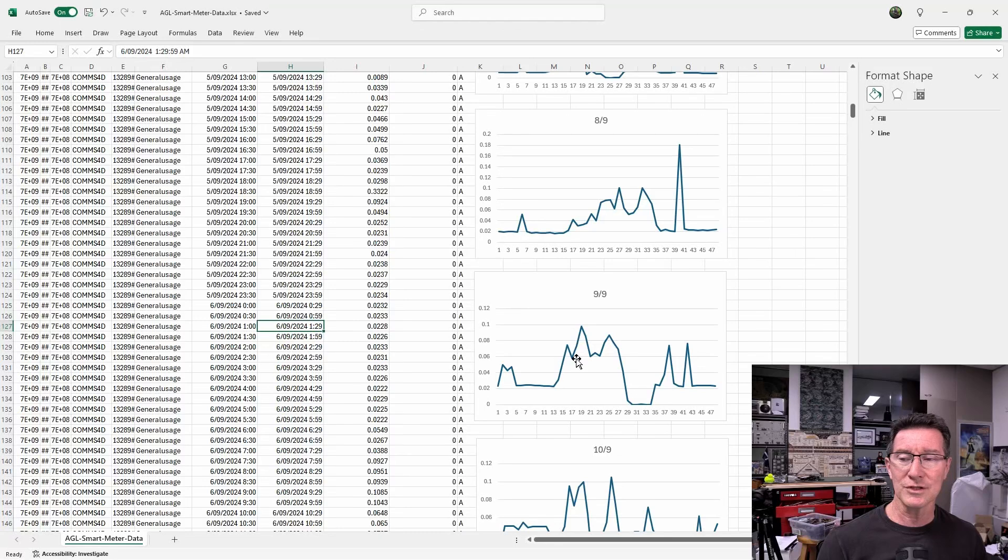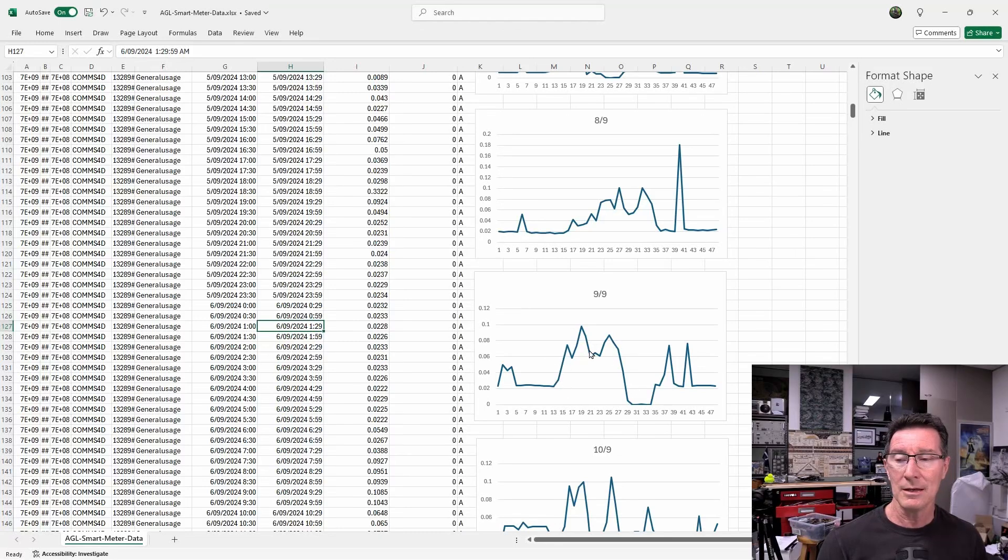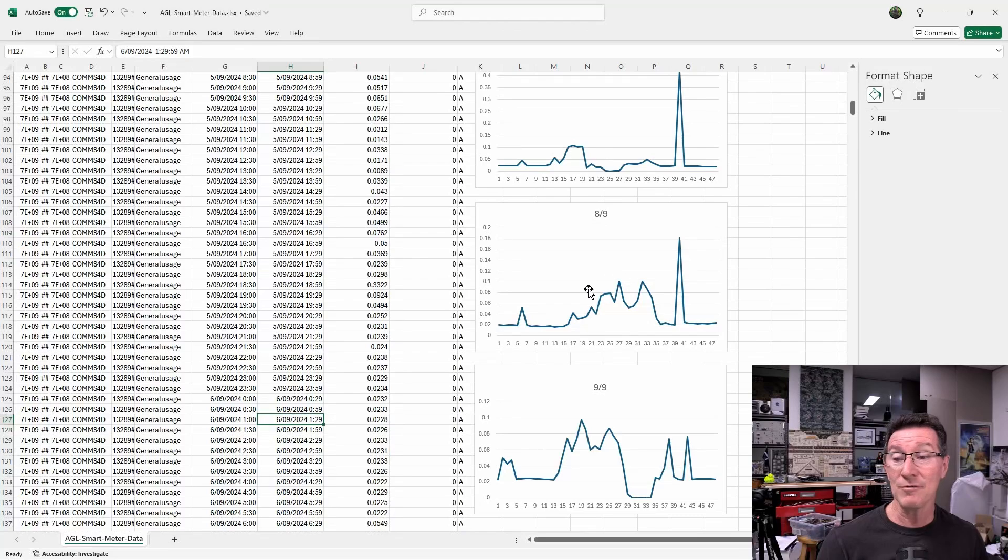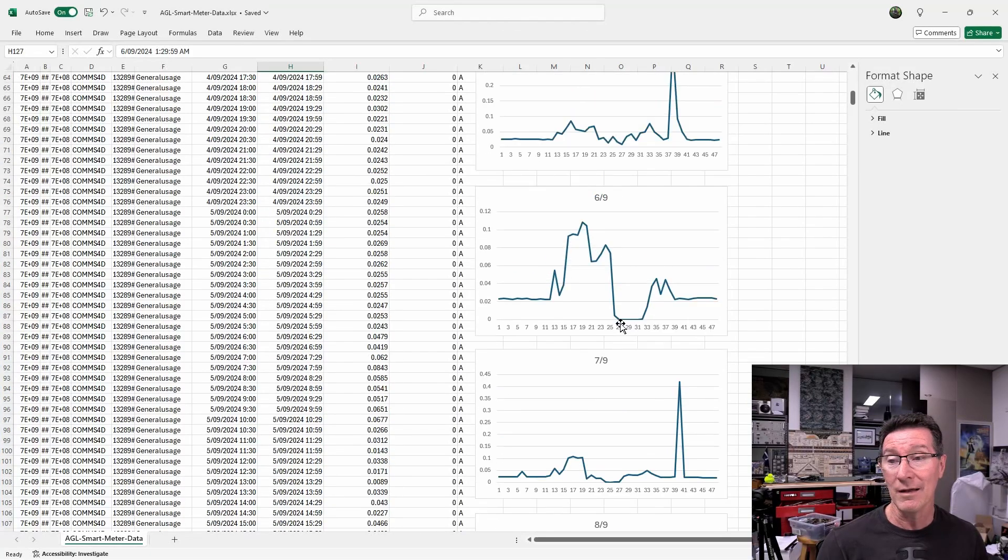we're just getting these little draws and stuff. Sure enough, when we wake up, maybe there's some extra stuff happening here, but even during the day when we've got tons of solar... Anyway, the point is,